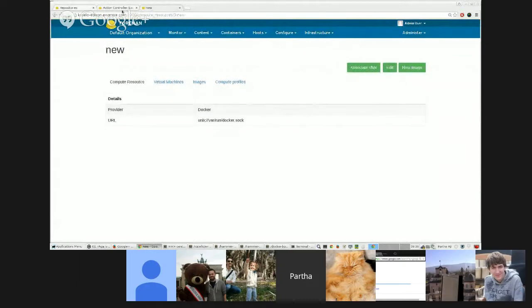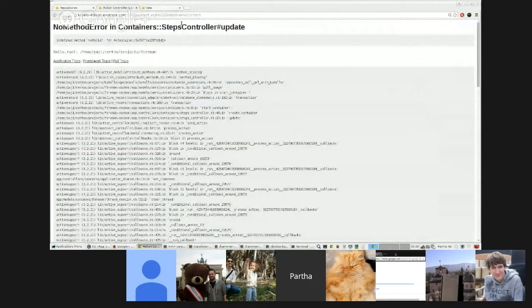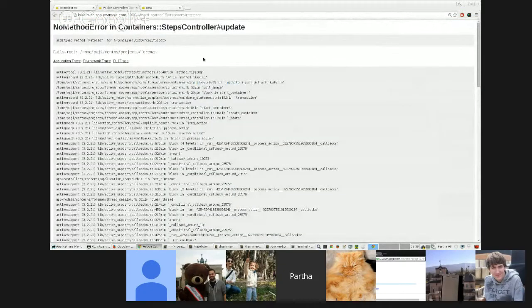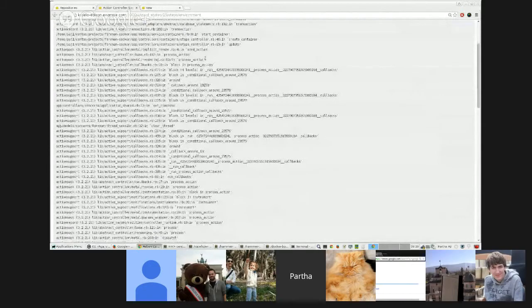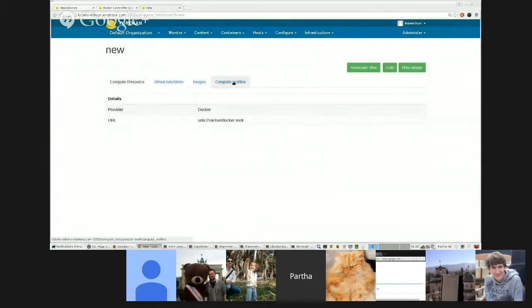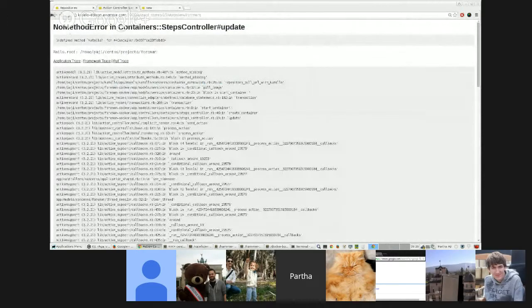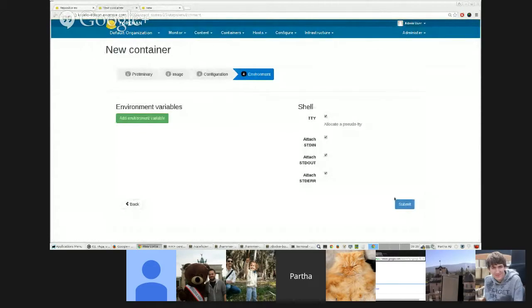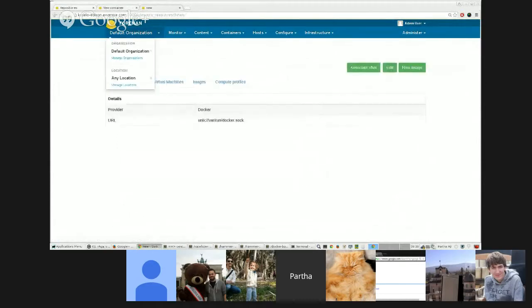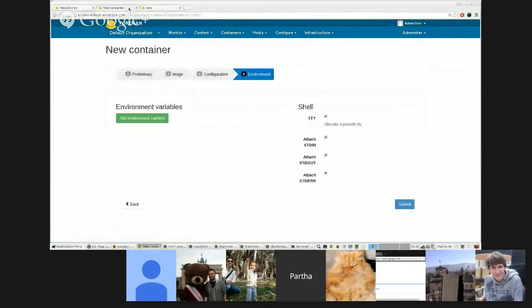And then select any of the tags that are available for CentOS. And the default capsule has been automatically selected. Now I create. Give it a default command. Oh, oops.